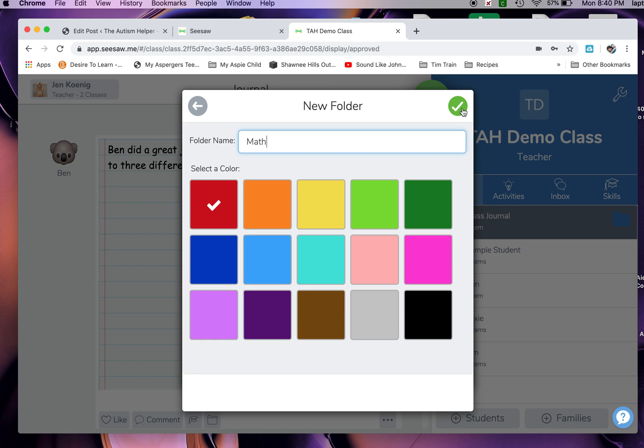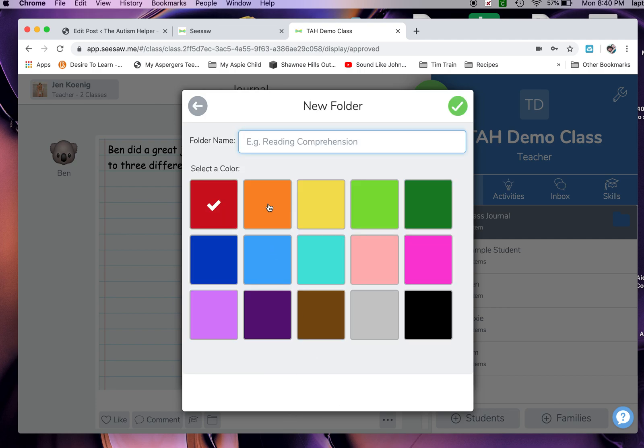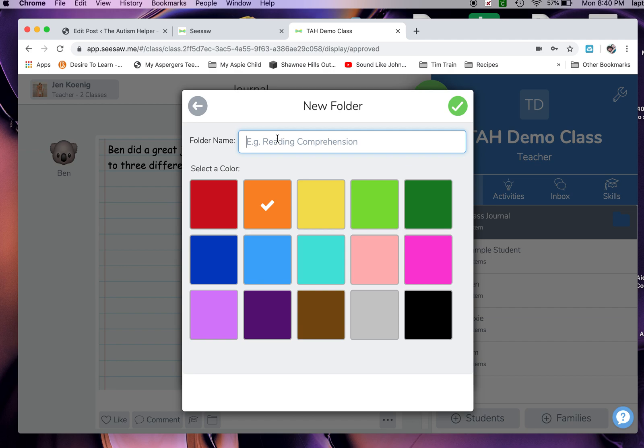Go ahead and create that math folder and then click the check button and create a folder for every kind of IEP goal that you have. Now I don't create individual ones for each student. I think that is way too much and way too difficult. For me, I just make general folders. If I've got kids with math goals, I make a math folder. If I've got kids with reading goals, I make a reading folder and so on.